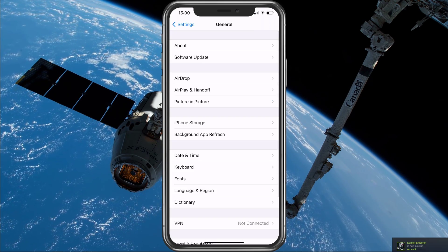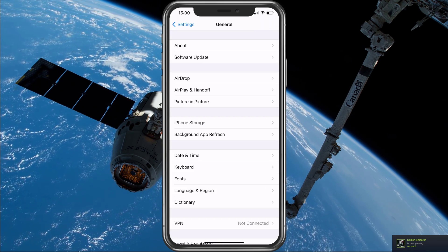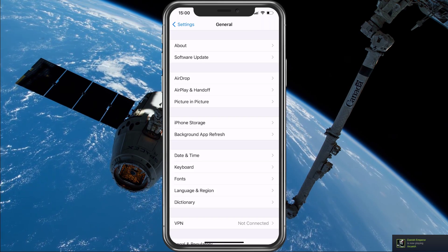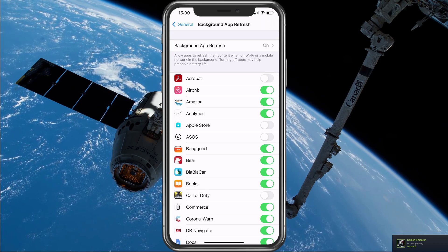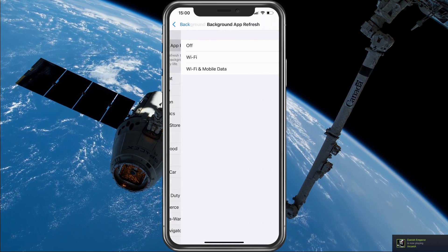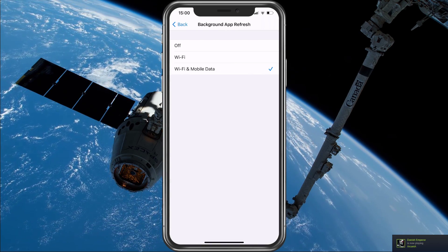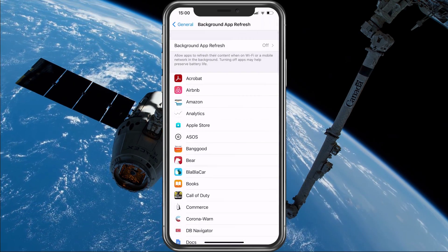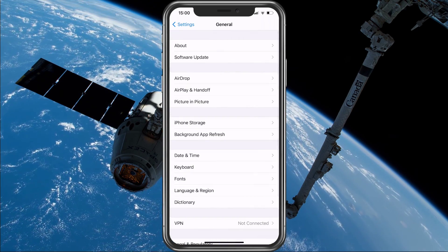Next, back in your General Settings, under Background App Refresh, make sure that this option is disabled while playing the game. This will make sure that no other application is causing the crash while in game.